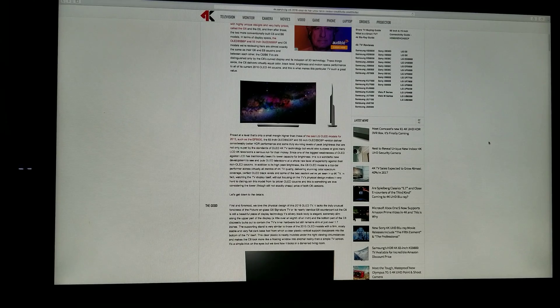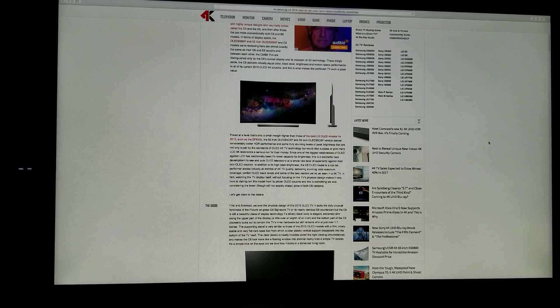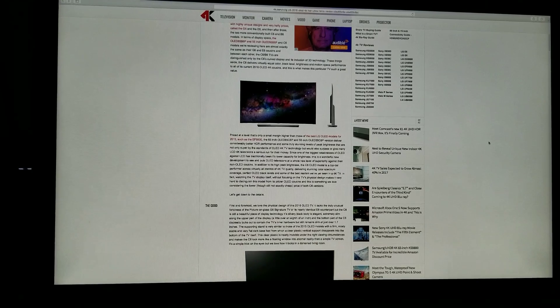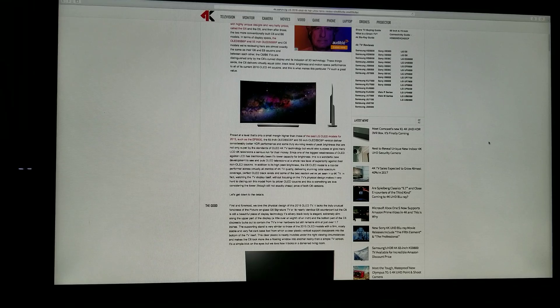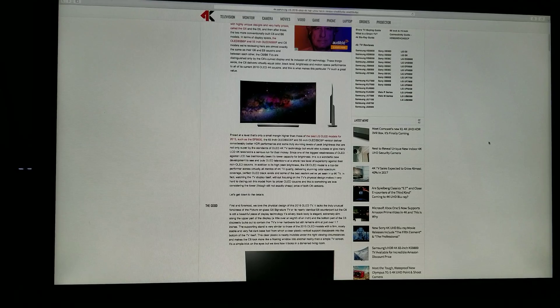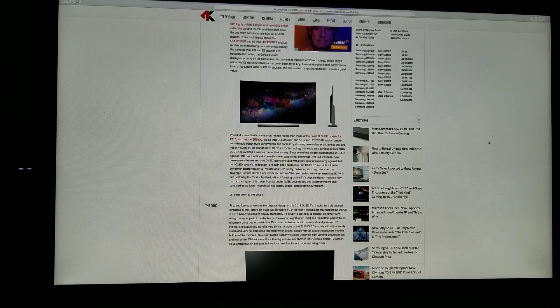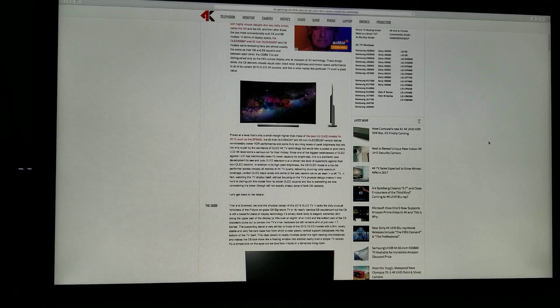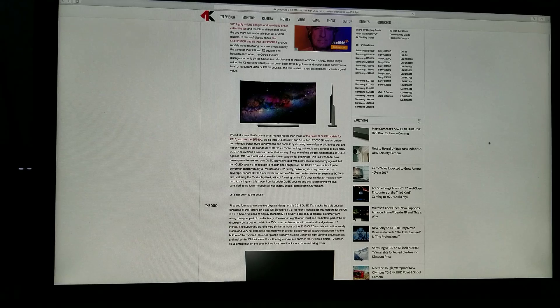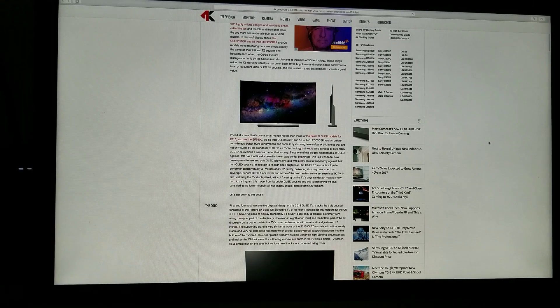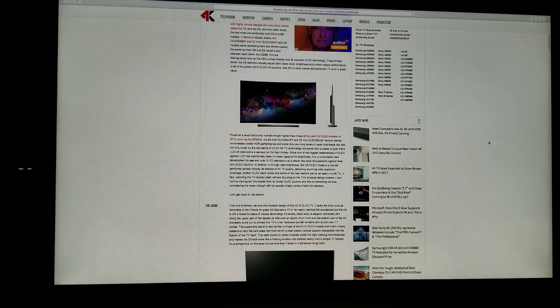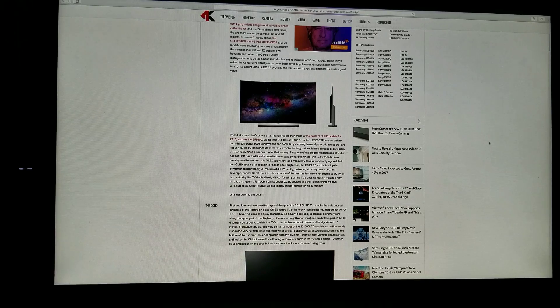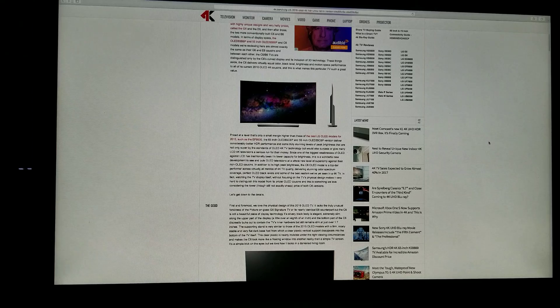Priced at a level only a small margin higher than the best LG OLED models for 2015, the 65 inch OLED 65 C6P and 55 inch OLED 55 C6P deliver considerably better HDR performance and some truly stunning levels of peak brightness. They are not only superb by the standards of OLED 4K TV technology but would also surpass or give many LCD 4K televisions a serious run for their money. And this is what I was trying to tell you guys with this TV.